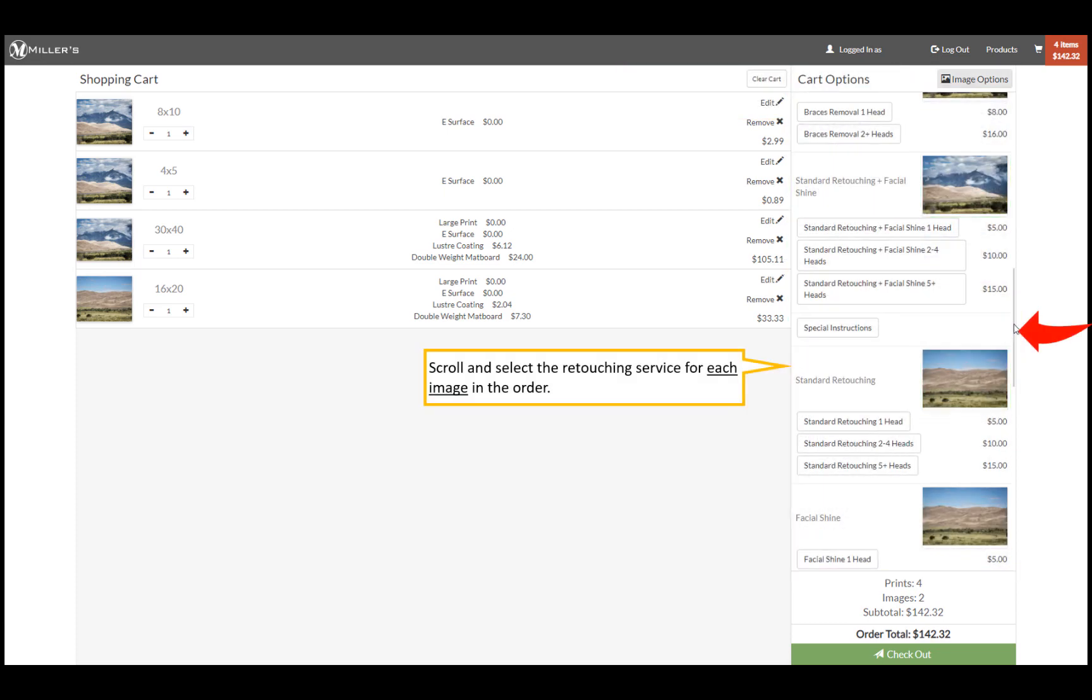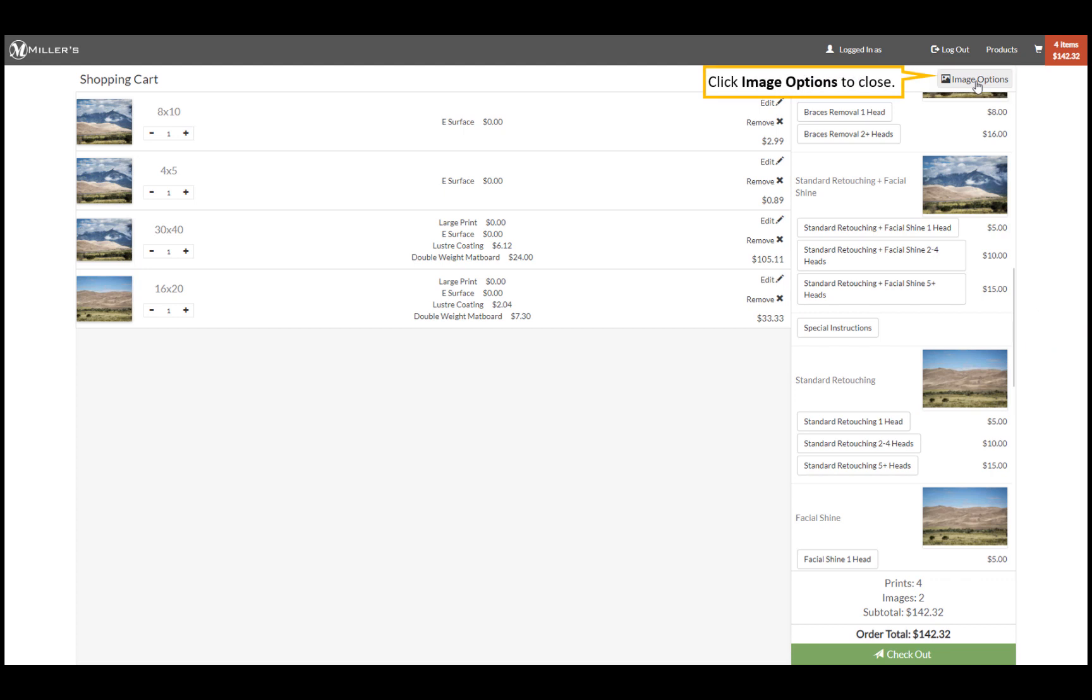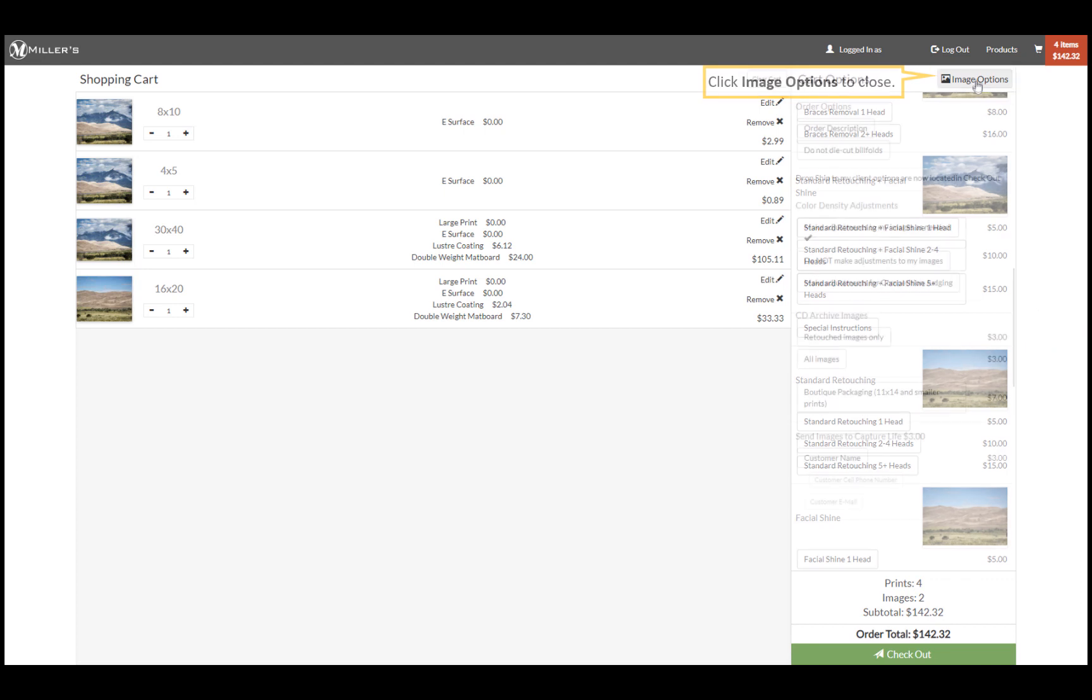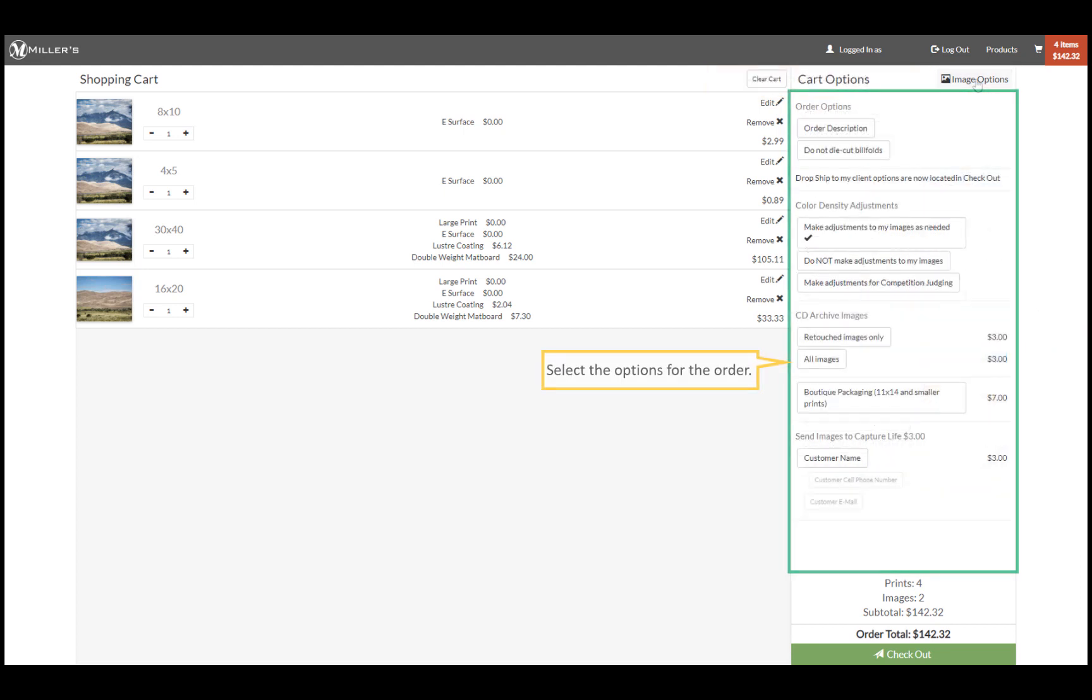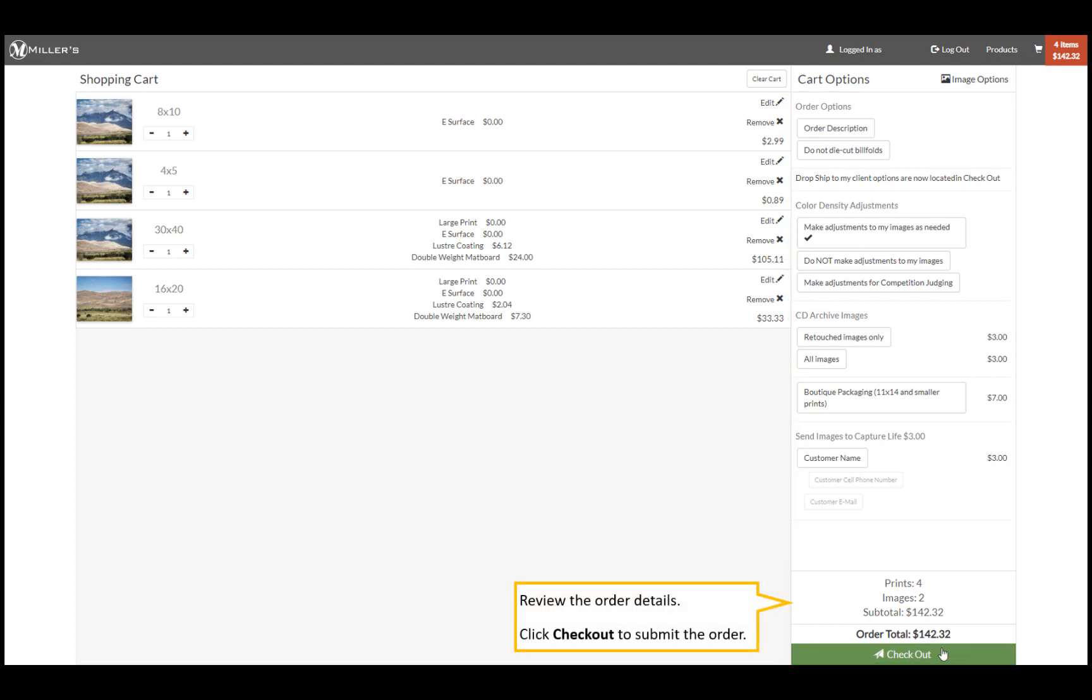Select all the images we have ordered. When finished, click image options to close. Select any options you wish to add to the order. Review the prints and images ordered. When ready, click checkout to submit the order.